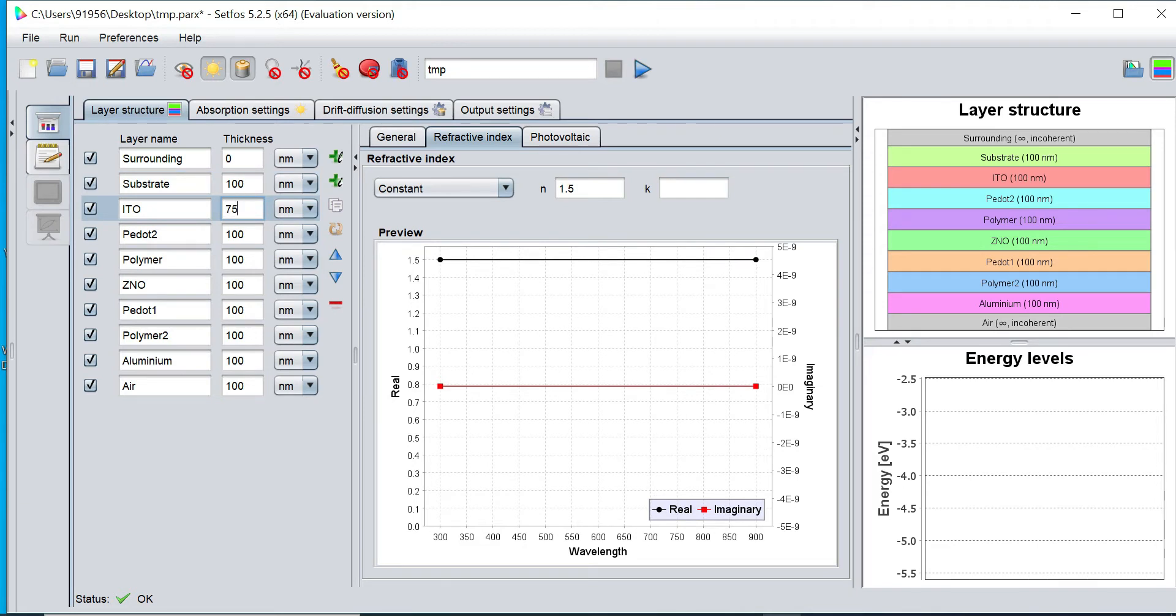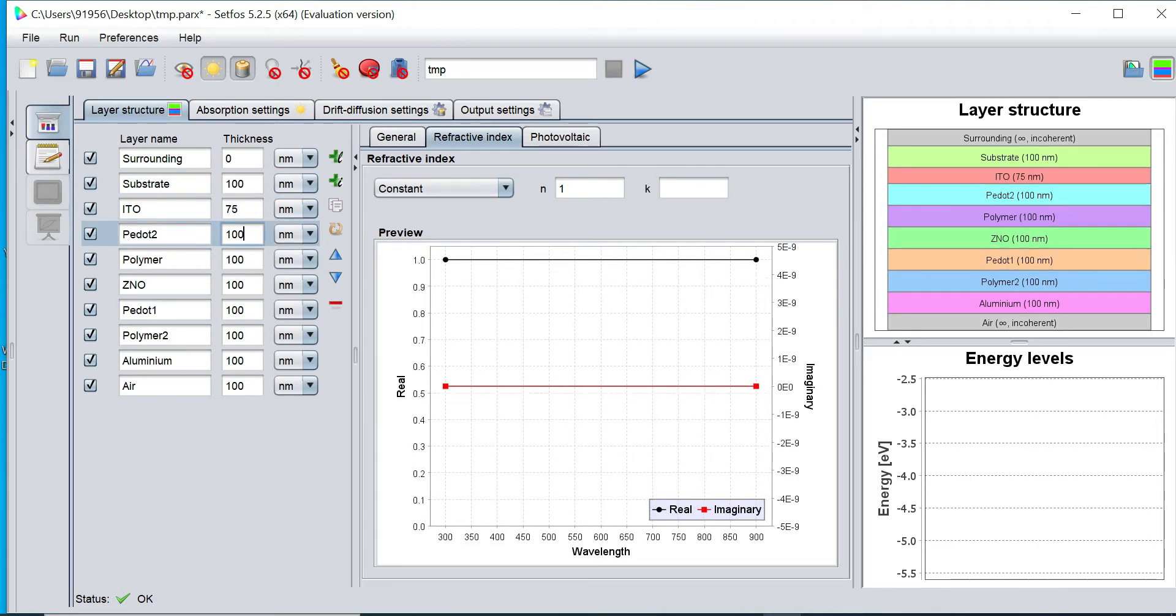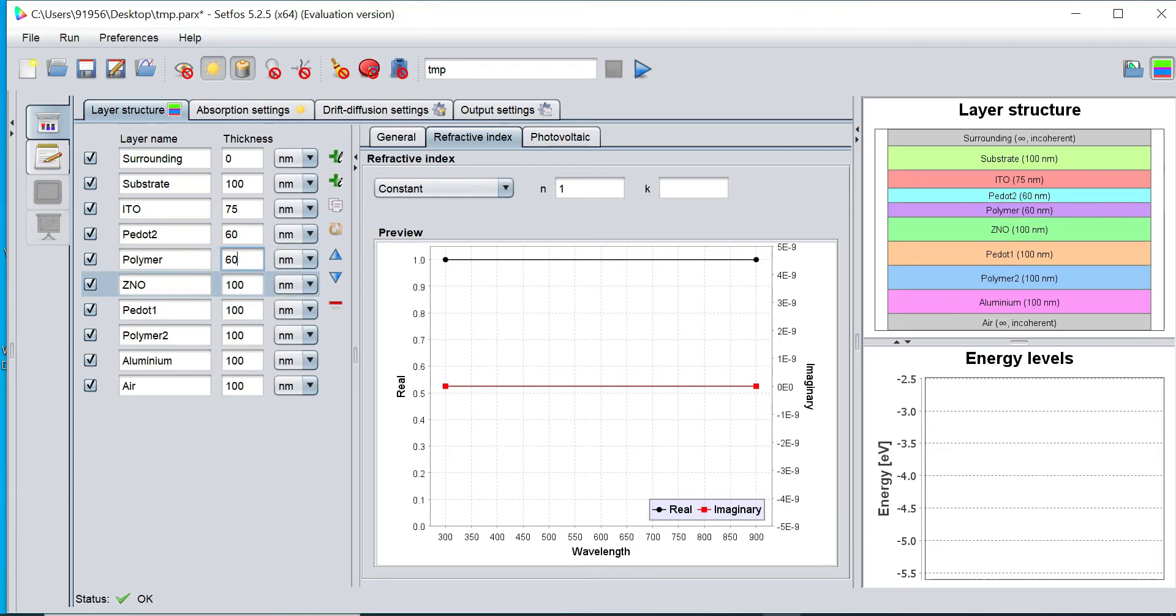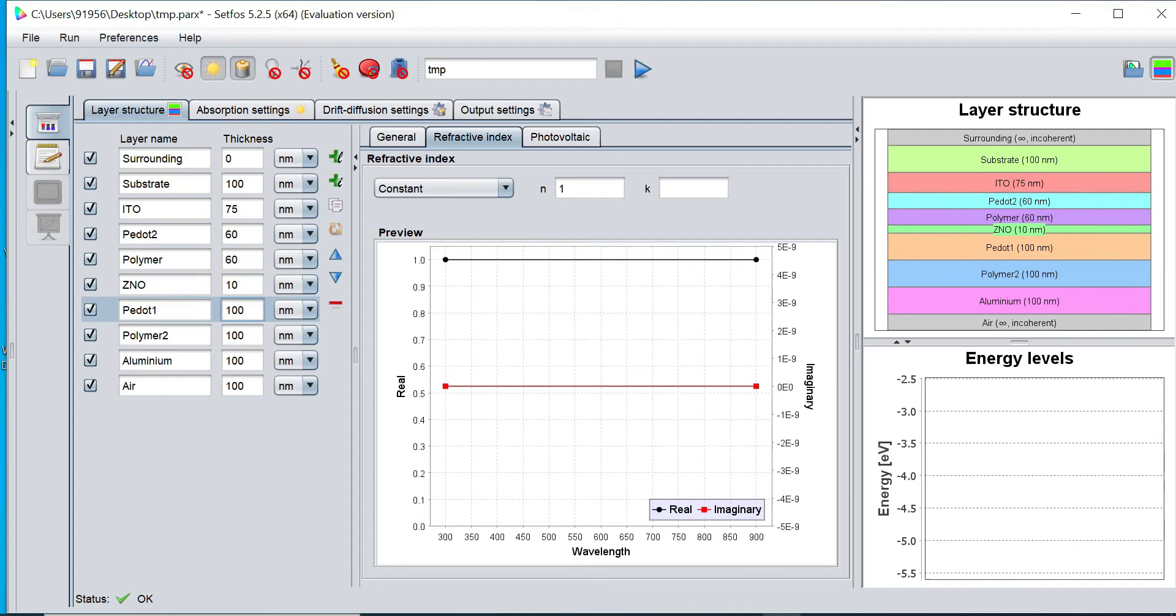ITO is 75 nanometer. This P-dot is having 60 nanometer. And this Polymer layer is also having 60 nanometer. This Zeno I would like to define as 10 nanometer. And this P-dot as 10 nanometer.